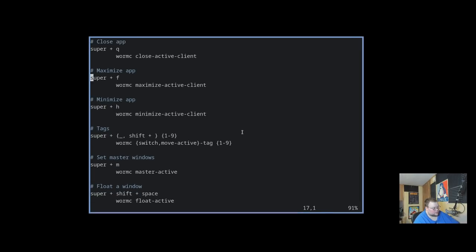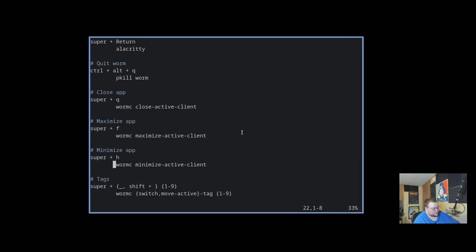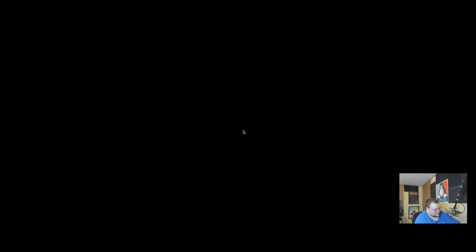Now the window that we minimized earlier, I wonder if super H will bring it back. No, it just makes that go away. Now I have two windows that are minimized and I have no clue how to get them back. So I'm assuming that if we went back here, down here, there was the sets the path for the appropriate button to active.